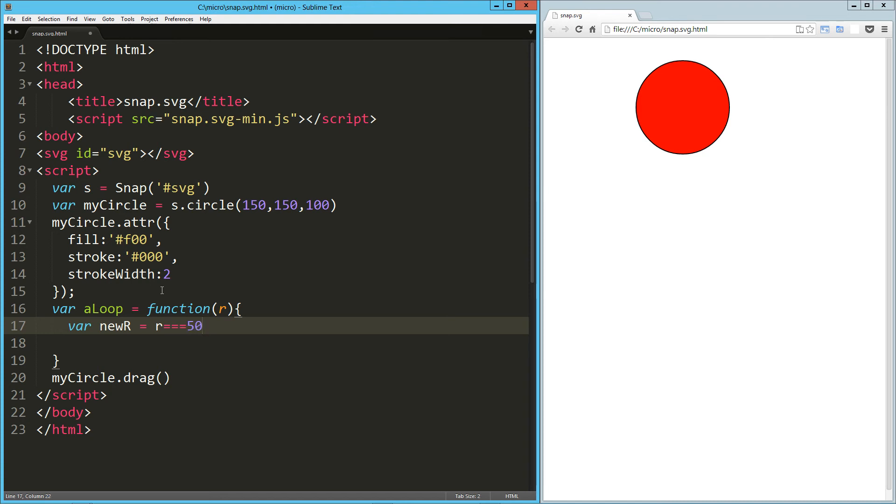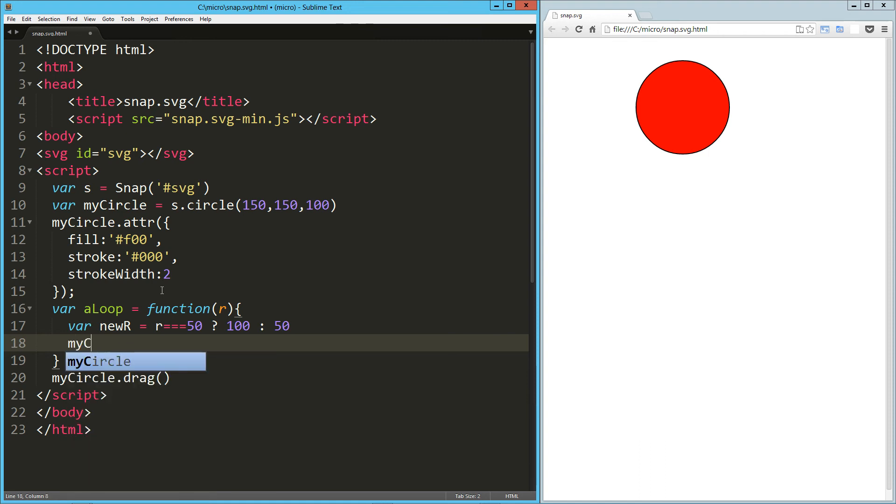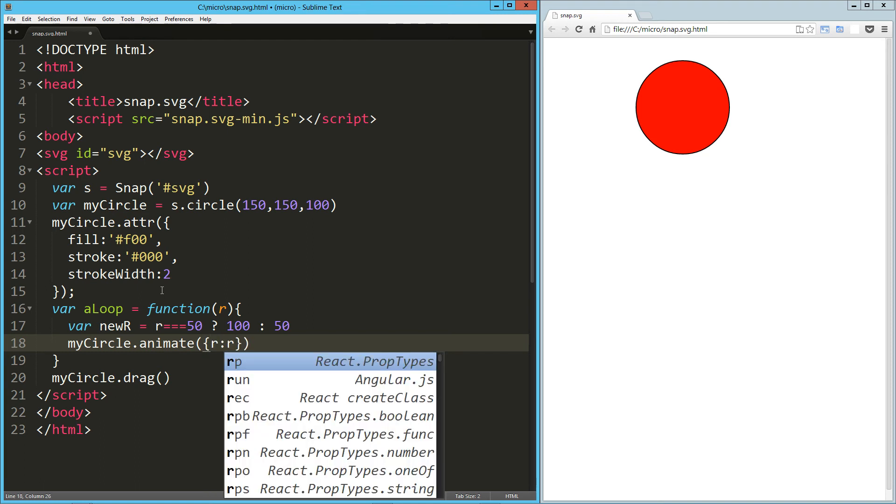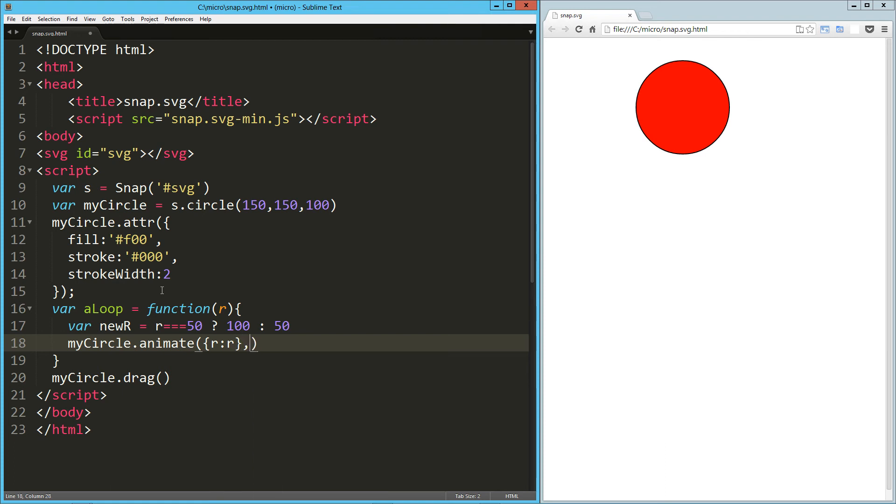Otherwise we'll change it to 50, so we're always going to be going back and forth between 50 and 100 in this case. And I'm just going to say myCircle.animate. That's going to pass in its new property, so in my case it's just r equals r.